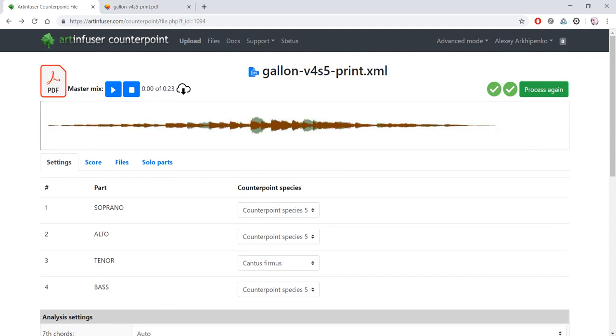I hope that using Art Infuser Counterpoint will help students to learn Counterpoint. Thank you for watching.